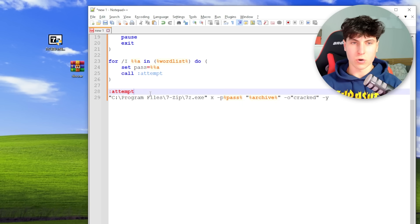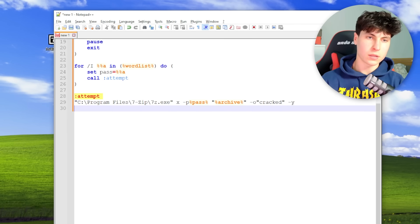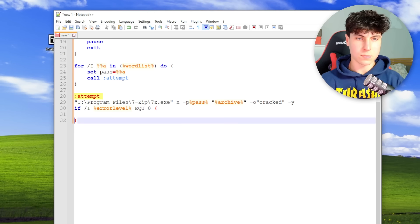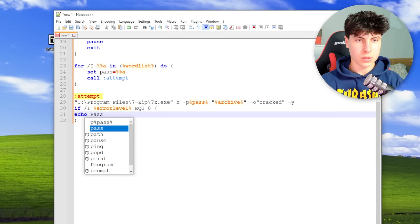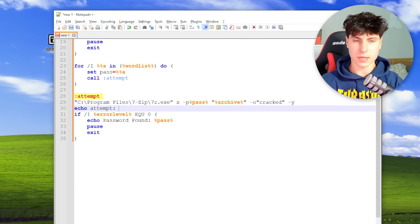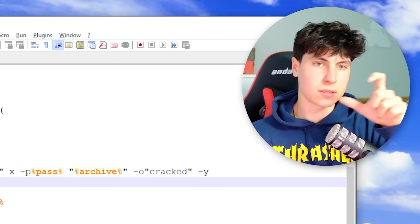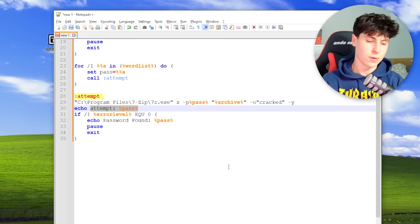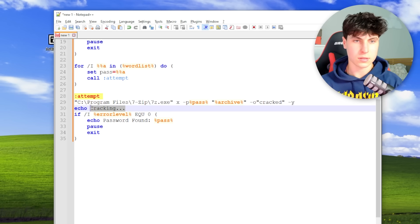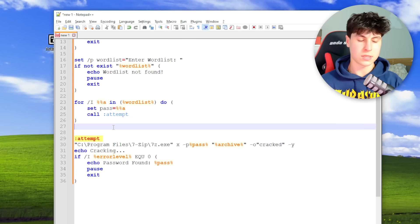We add -y at the end to avoid the overwrite prompt. Then we check the error level: if ERRORLEVEL equals zero, nothing went wrong — the attempt was successful — so we echo 'Password found'. You can also add an attempt line showing each password being tried, or just echo 'Cracking...' for something cleaner. After the loop is done, if none of the passwords were found, we need to let the user know.